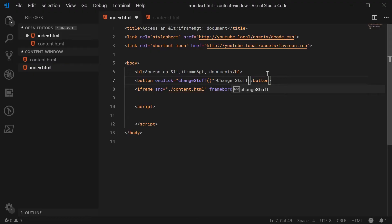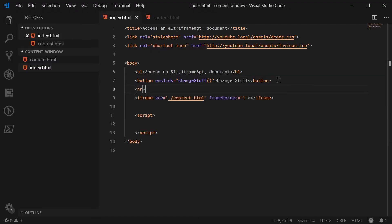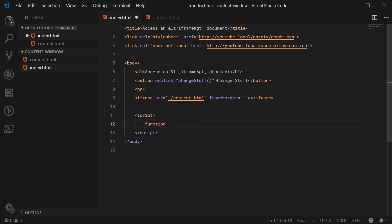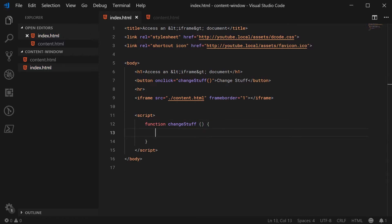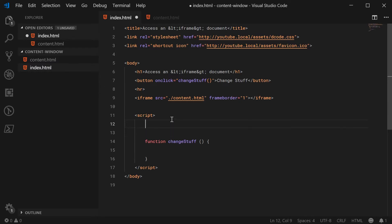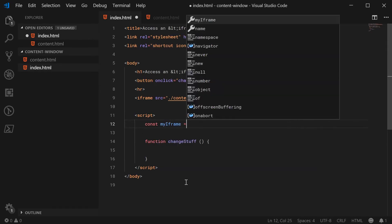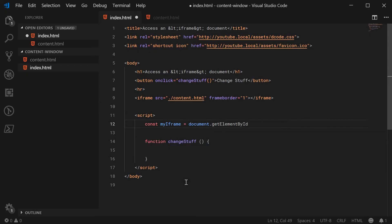That's the button text with a horizontal rule. So when this button gets pressed, we're going to run the changeStuff function. Inside the JavaScript, we can make a function called changeStuff. To access the iframe document, you want to first get a reference to the iframe itself. So let's make a new constant: const myIframe equal to document.getElementById, passing in 'myiframe', and also add the id of 'myiframe' to the iframe element itself.